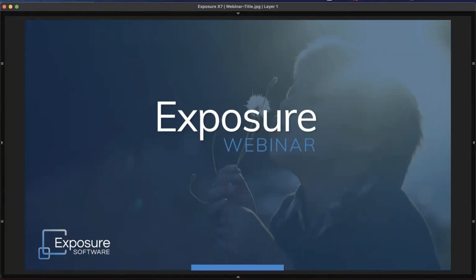Hello, everybody. This is Jimmy Beach with Exposure Software. Welcome to this demonstration about editing images in Exposure. In this lesson, we're going to quickly go through the whole process of editing. Our goal is that you'll have a clear understanding of how Exposure operates by the end.